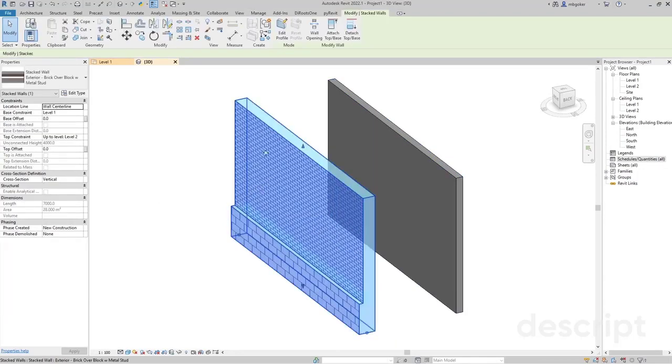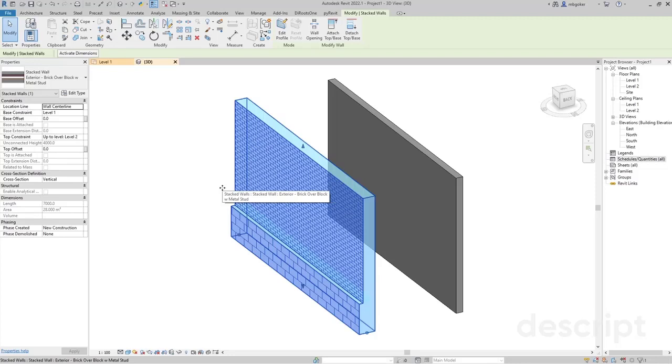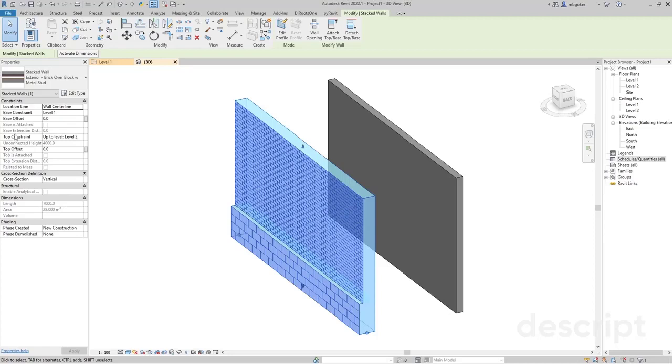Let's select this stacked wall and say this stacked wall will be assigned to contractor number one. But as you can see, we don't have the contractor parameter available in here.